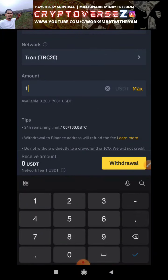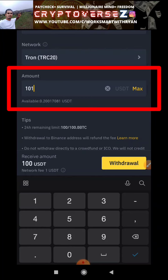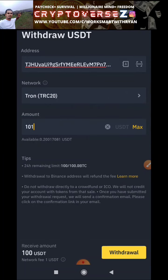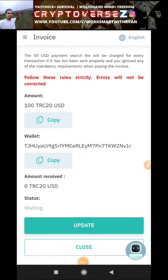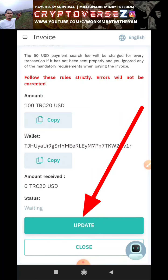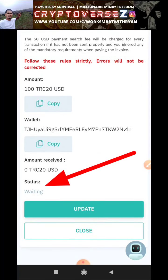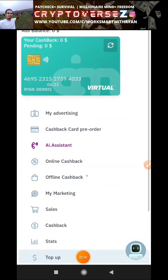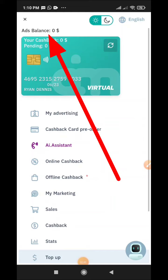In Binance there is a one dollar transfer charge, so I should type 101 USDT — because one dollar will get deducted from the transfer amount. Click withdrawal and complete the transaction process. It should take about 30 minutes to an hour for the amount to show up. Click update, the state will show as complete, click close, and the amount will show up in your ads balance at the top right hand corner.